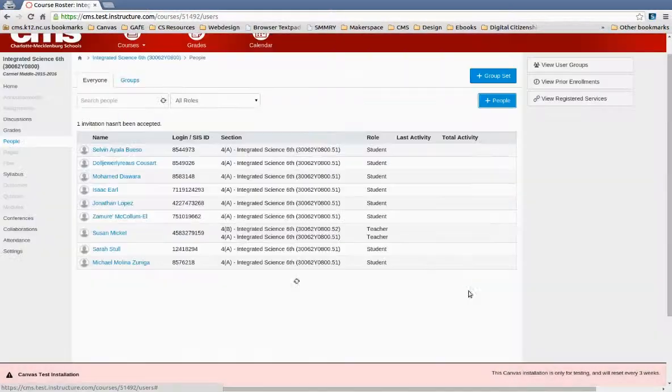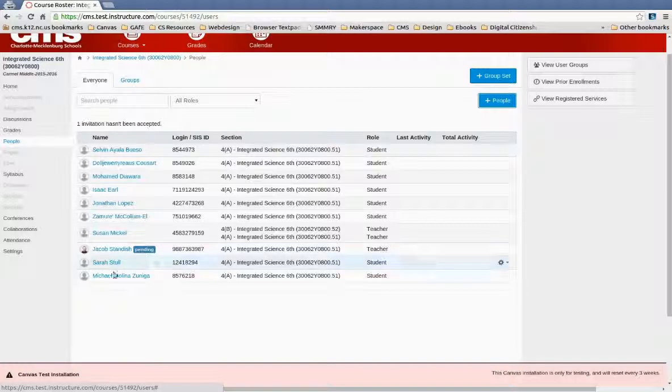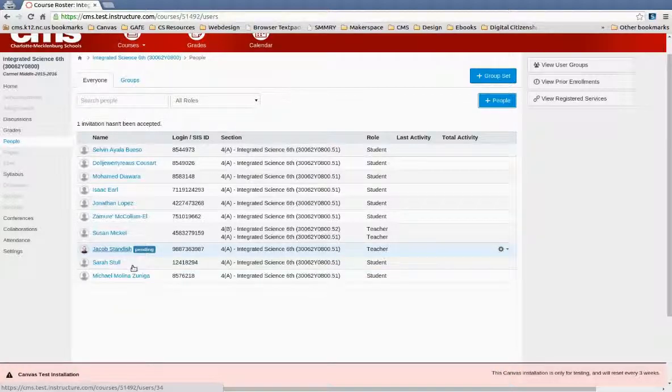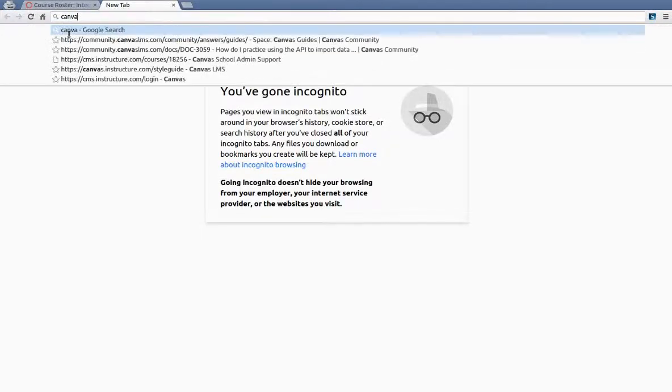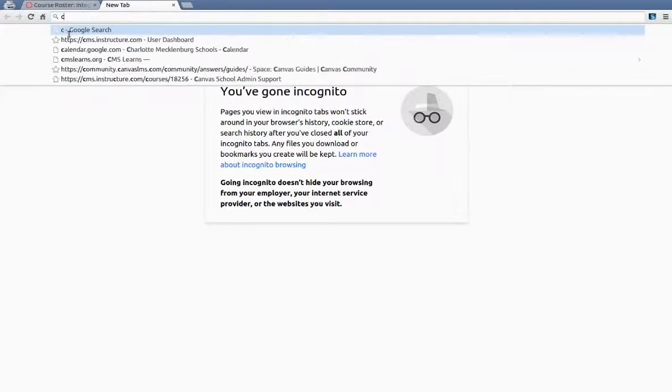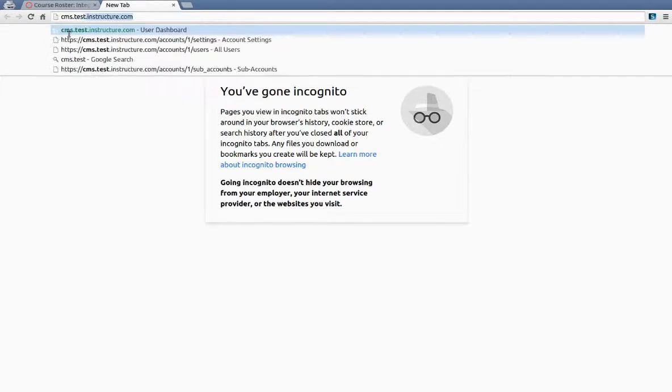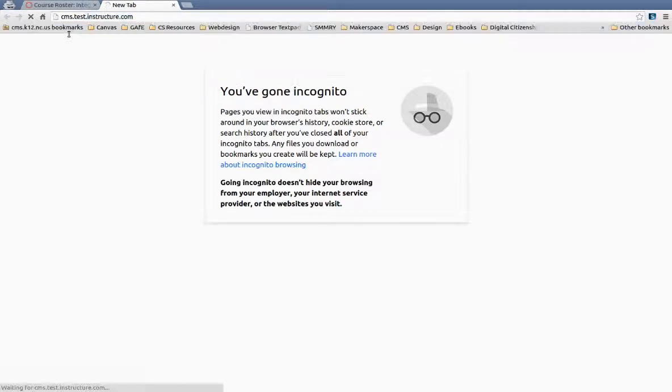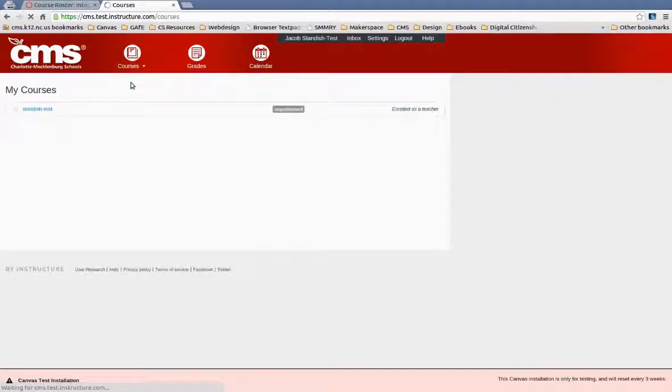Alright, and done. So now that user, when they go to log in, they will see in their instance of Canvas. So once they get to Canvas and go to their courses, they will see an invite.